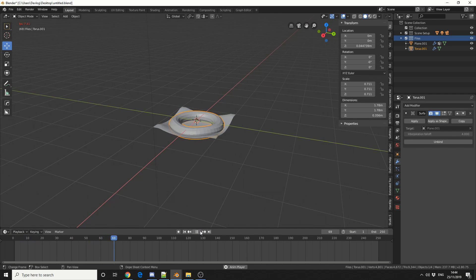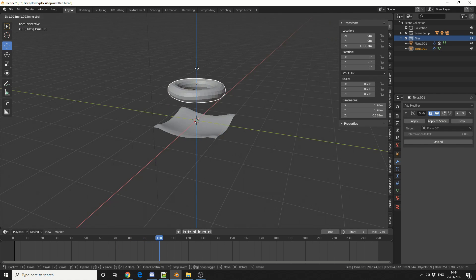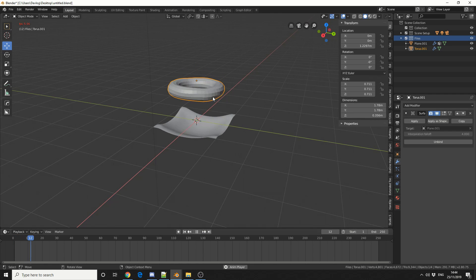Pretty cool. The cloth is essentially driving the animation for the torus. Now once you've done the binding, you can actually move the object and you can see here what it's actually doing. So pretty cool.